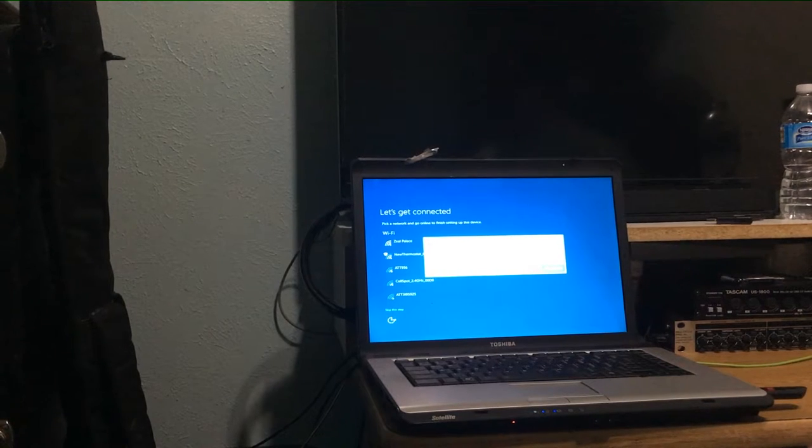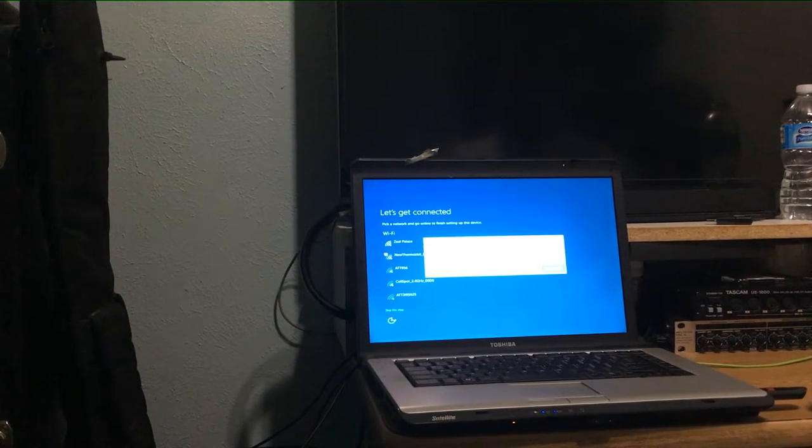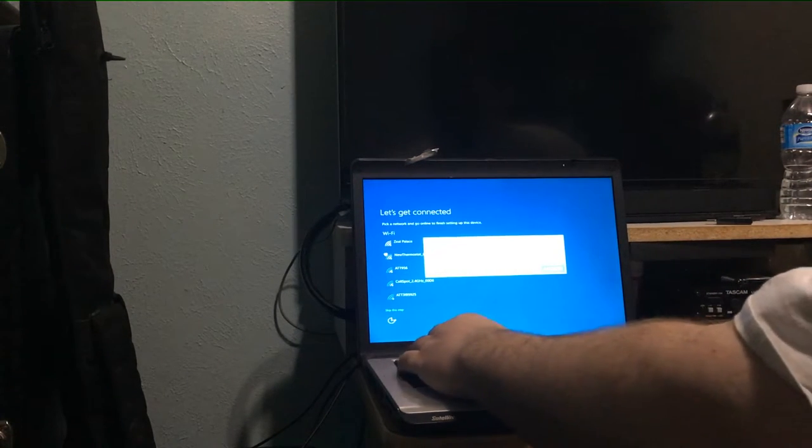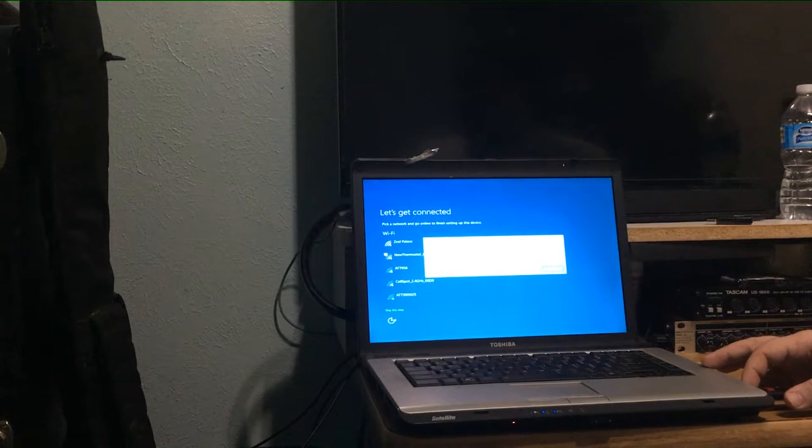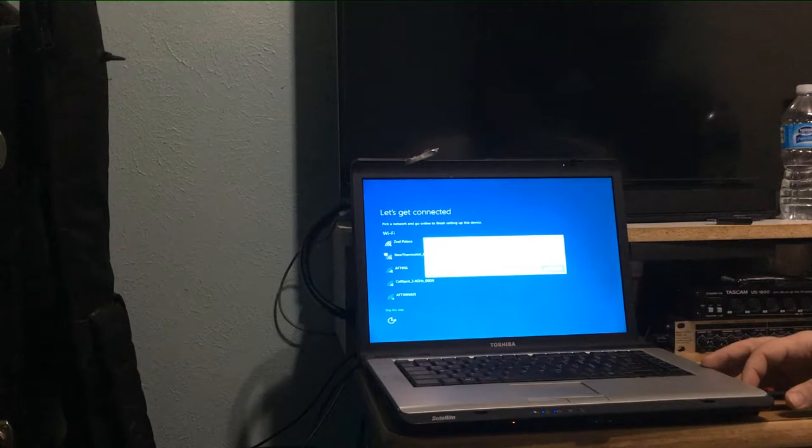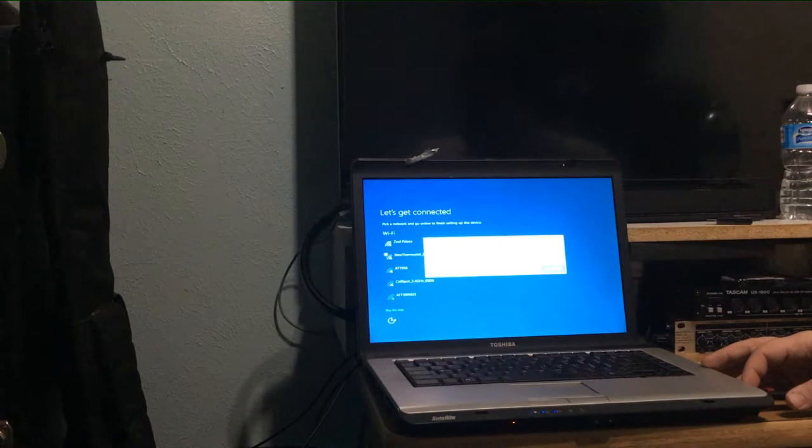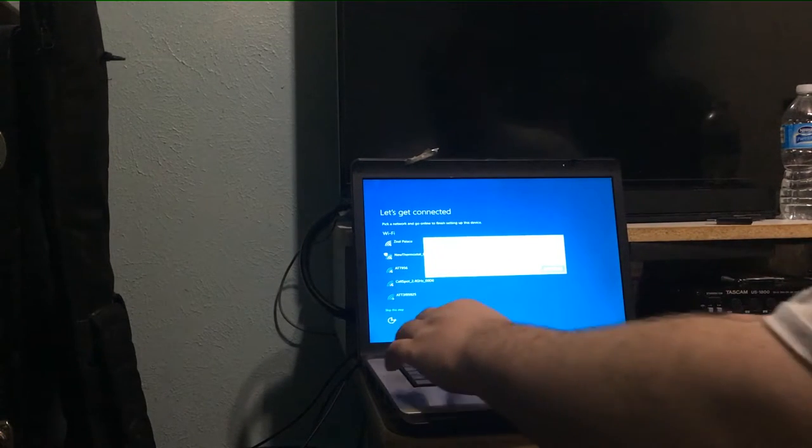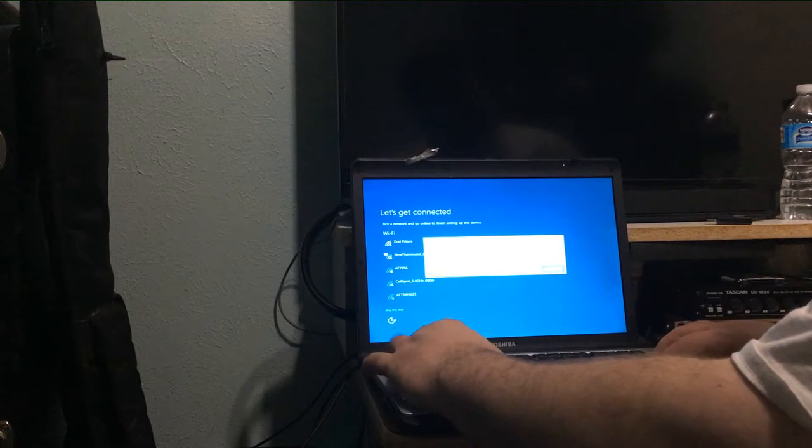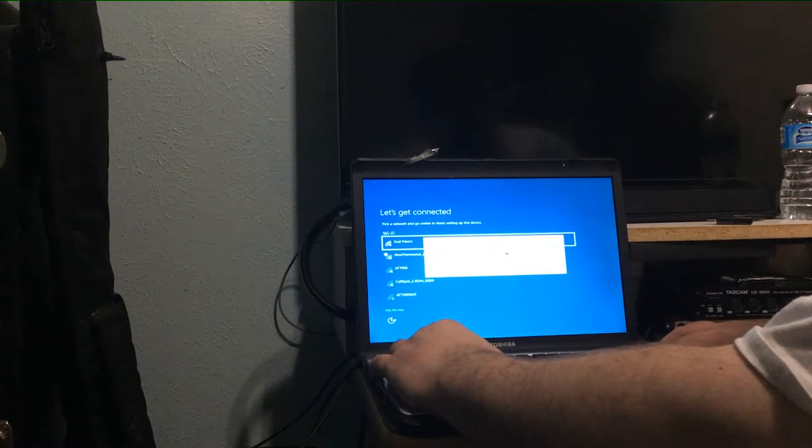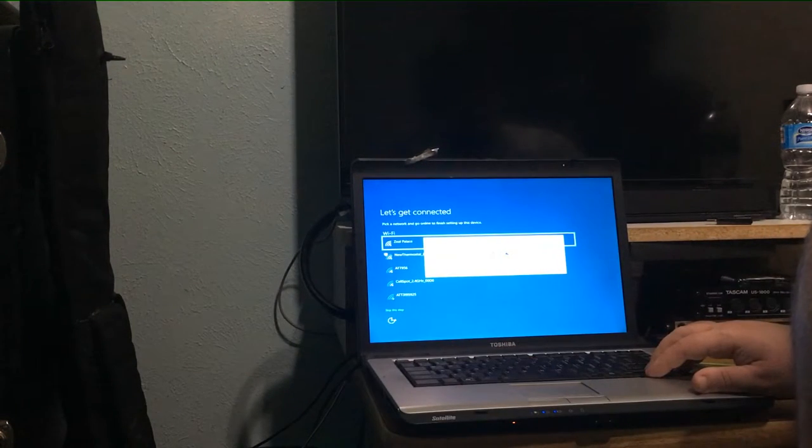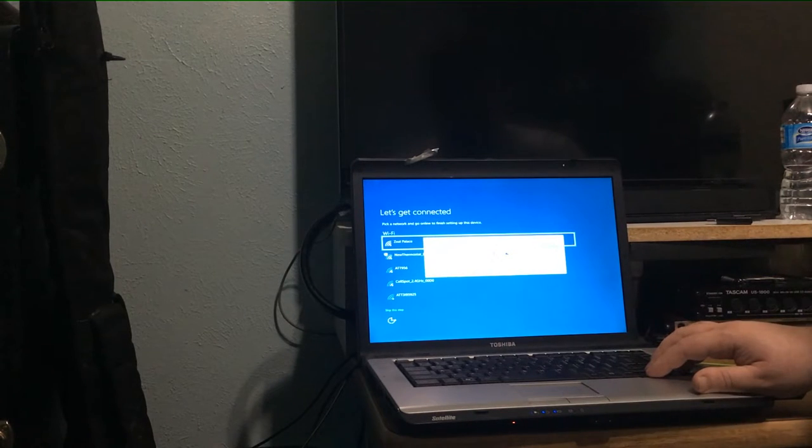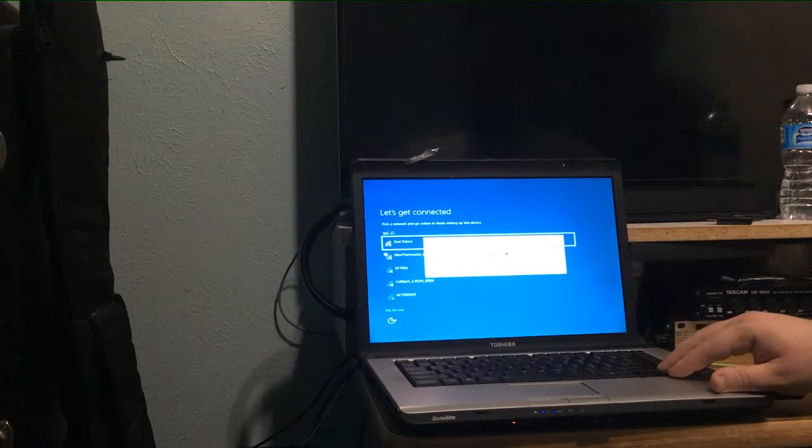You won't have to input anything up until this point, and the computer may restart once or twice. Just go off and do something, come back later, and it'll be ready for you to work.